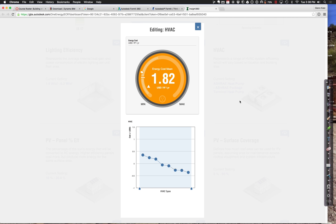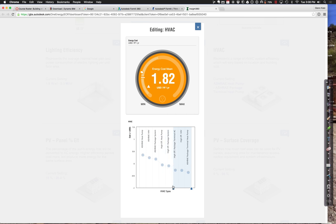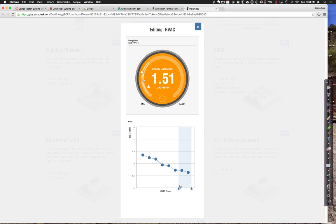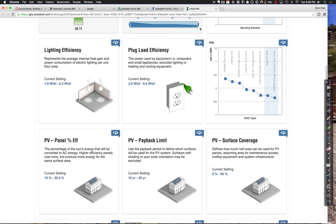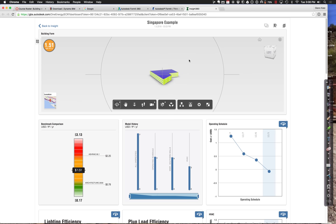For the HVAC system, this one looks pretty interesting. In terms of HVAC, anywhere from a heat pump all the way down to a package terminal or a high-efficiency VAV would again lower us significantly.